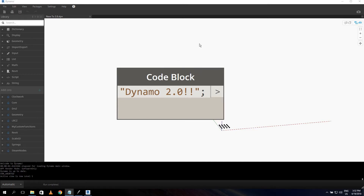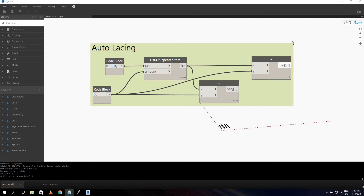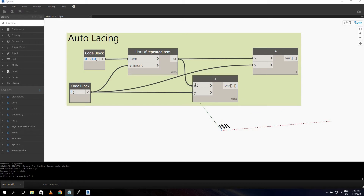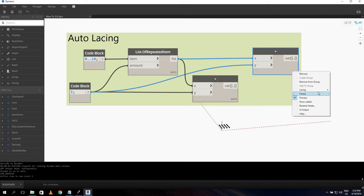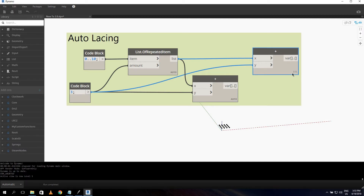The first major change on my list is auto-lacing. I made an example to explain how it works. Auto-lacing is a new feature in Dynamo 2.0 — it automatically chooses the lacing for you. With 'shortest' lacing you can see one line; with 'longest' you see three lines. Dynamo chooses the lacing according to the inputs of the node.